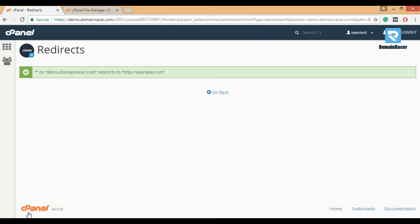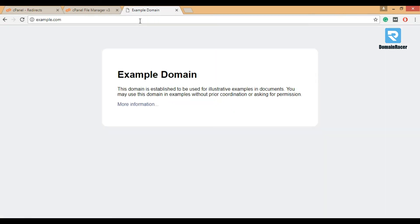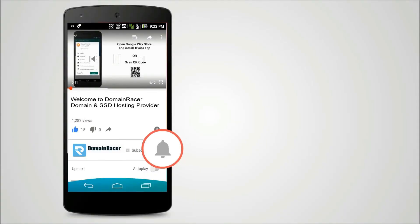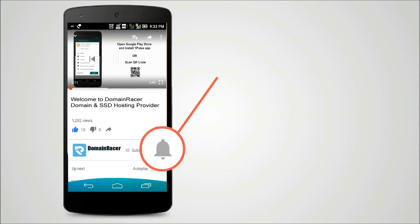You can see the site is successfully redirected to example.com. We will check that — demo.domainracer.com is successfully redirected to example.com. Press the bell icon on the YouTube app and never miss another update.